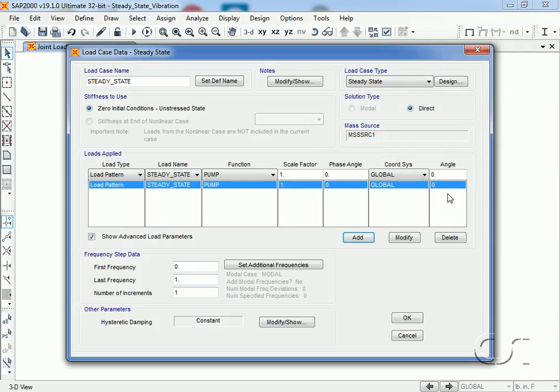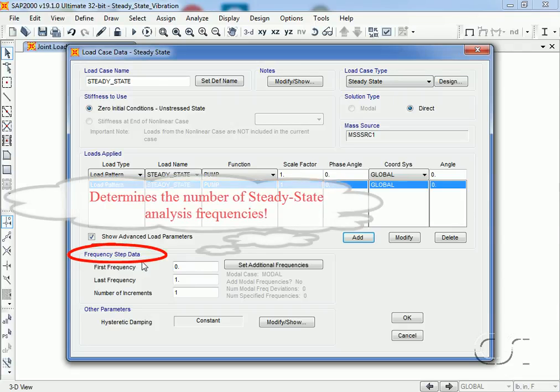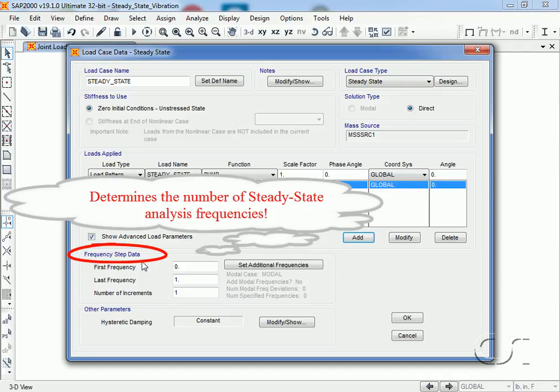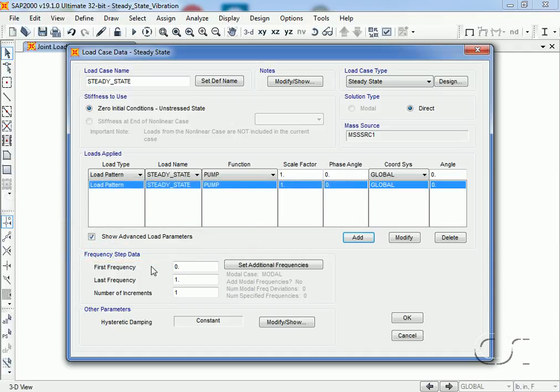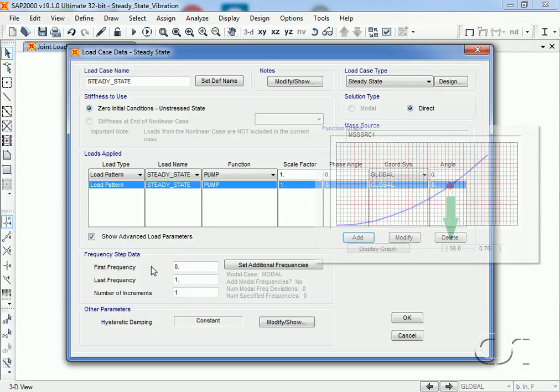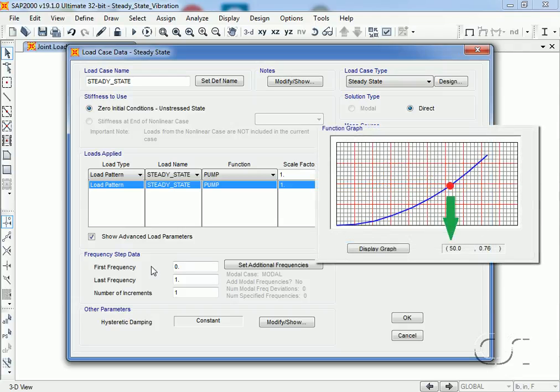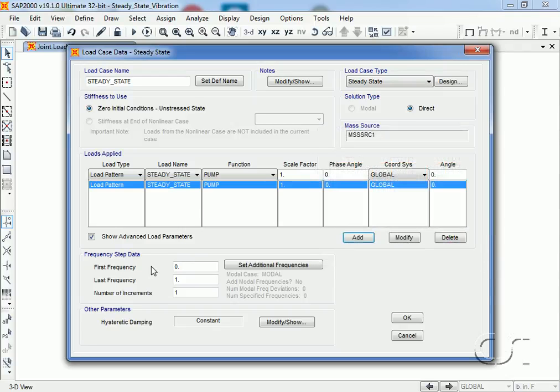The frequency step data is where we specify the number of different oscillating frequencies the model should be subjected to. For each step specified, the program will pull off an amplitude from the pump function curve and subject the model to a steady state oscillation. For instance, if 50 Hertz is one step, the amplitude will be selected from the curve and a steady state oscillator at 50 Hertz with that amplitude will be applied.